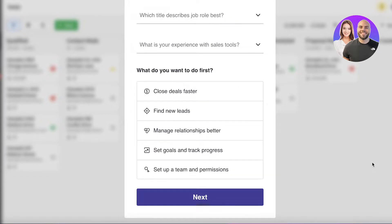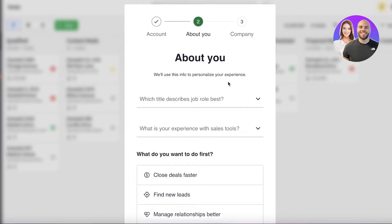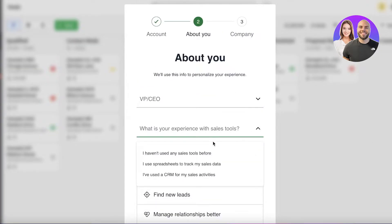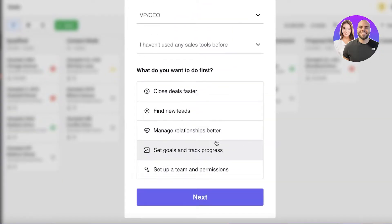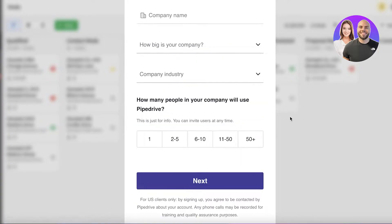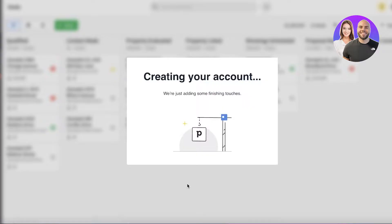Once you have provided your information, they will ask what your job title is — let's say CEO — and what kind of experience you've had previously. Then you can enter what you want to do first: set up teams, set goals, find new leads, close deals faster, or manage relationships better.